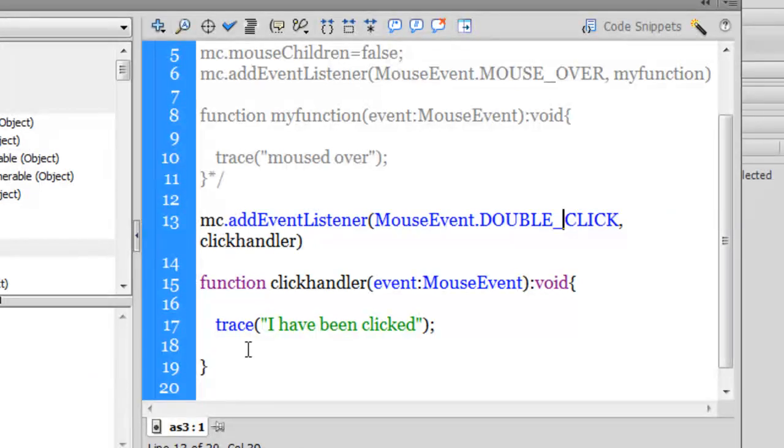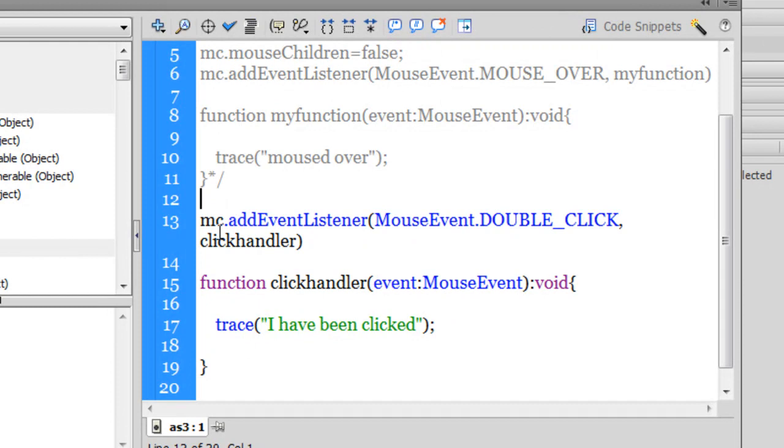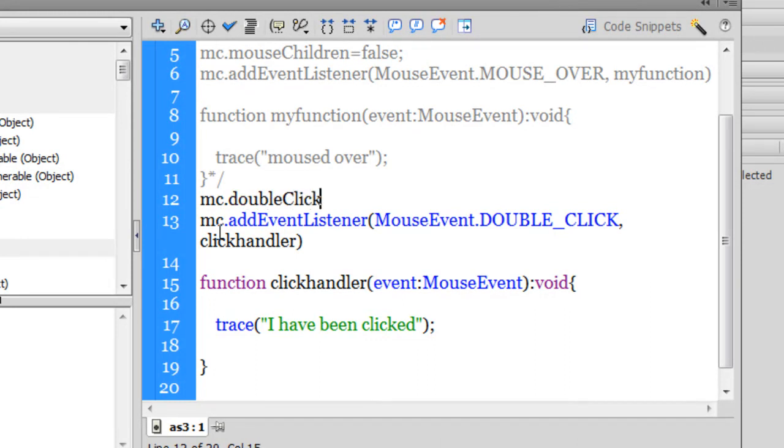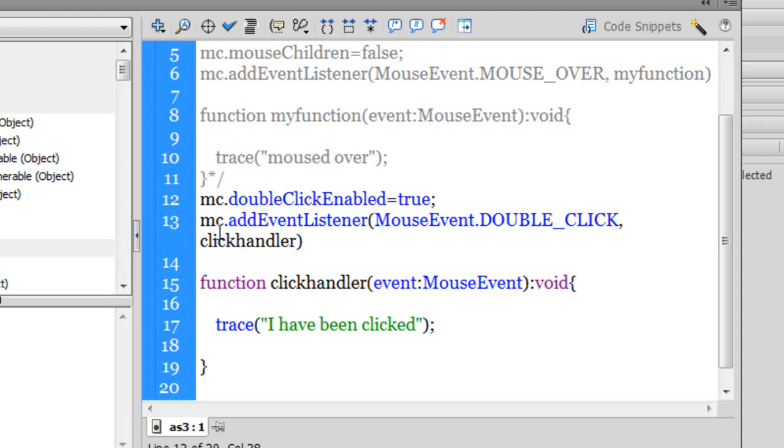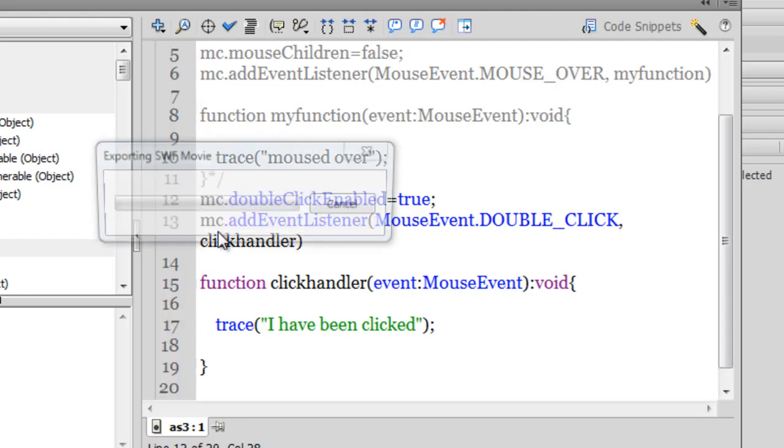That's because whenever we are working with a double click event, we need to enable the double click. And let's see how we can do that. In line number 12, let me type MC dot double click enabled is equal to true. So unless and until I enable the double click, the following code will be rendered useless, will not make any sense. Let's test it out now.